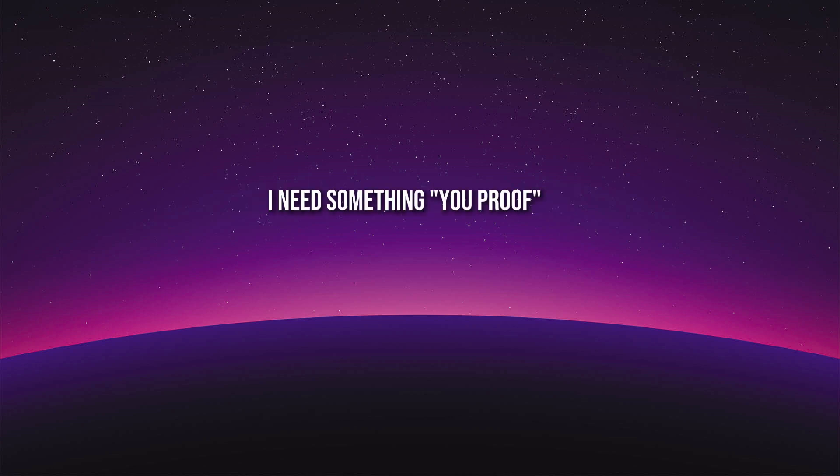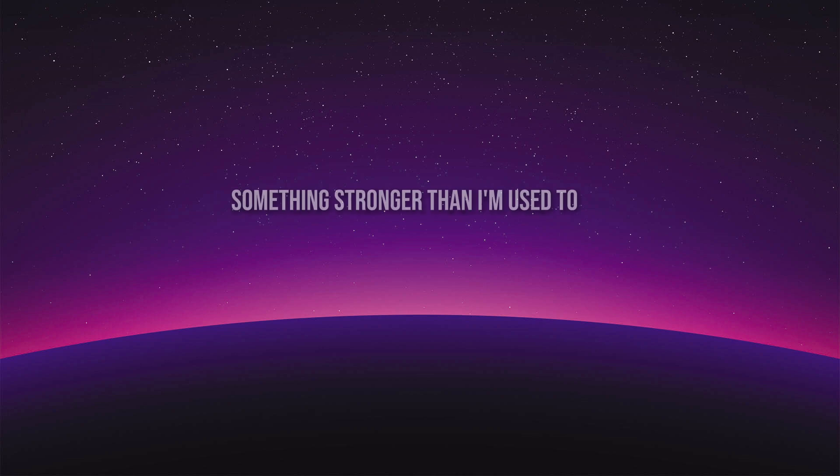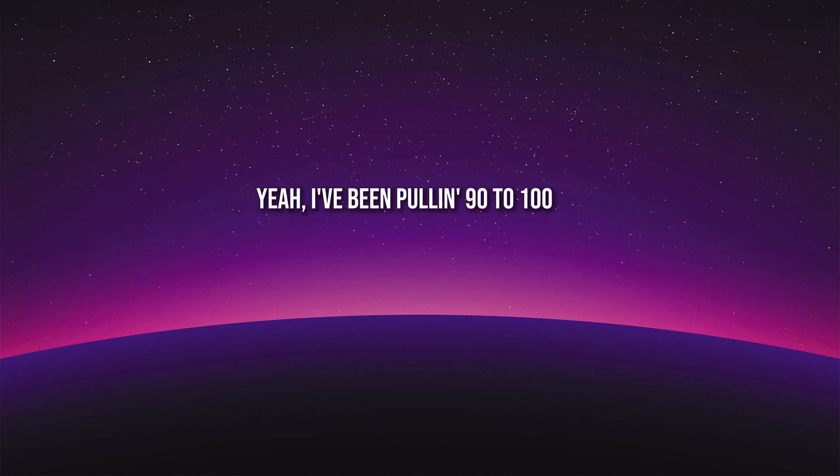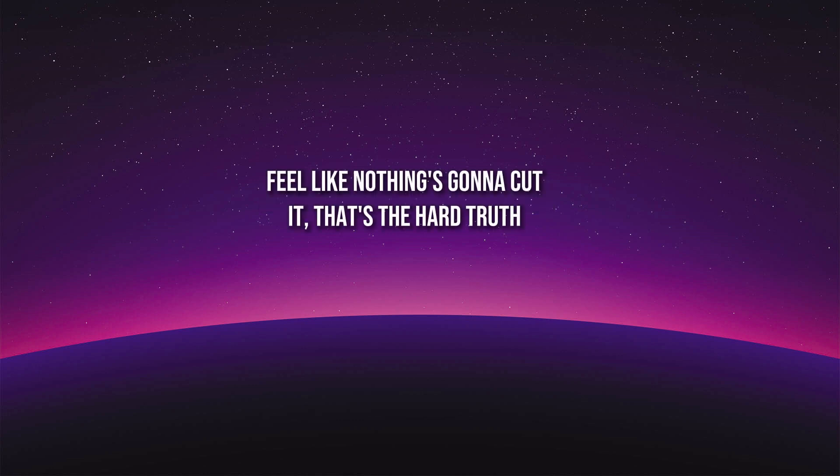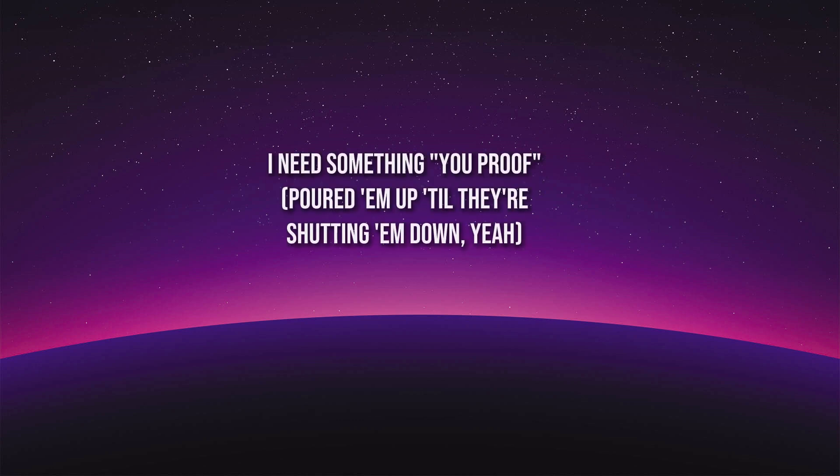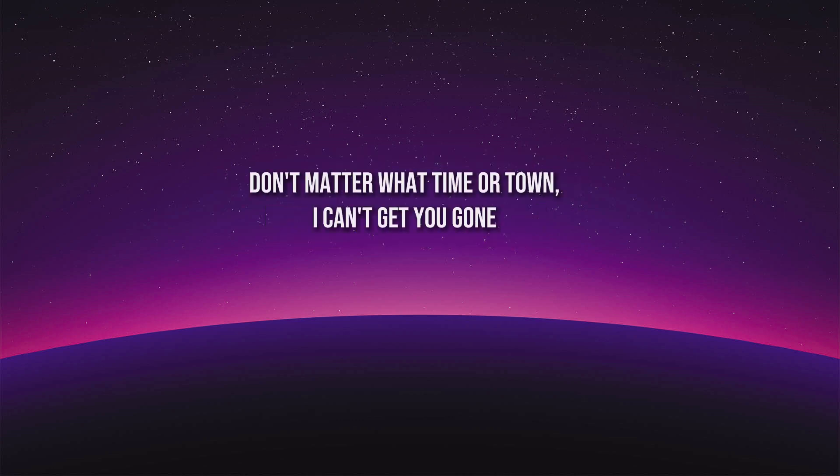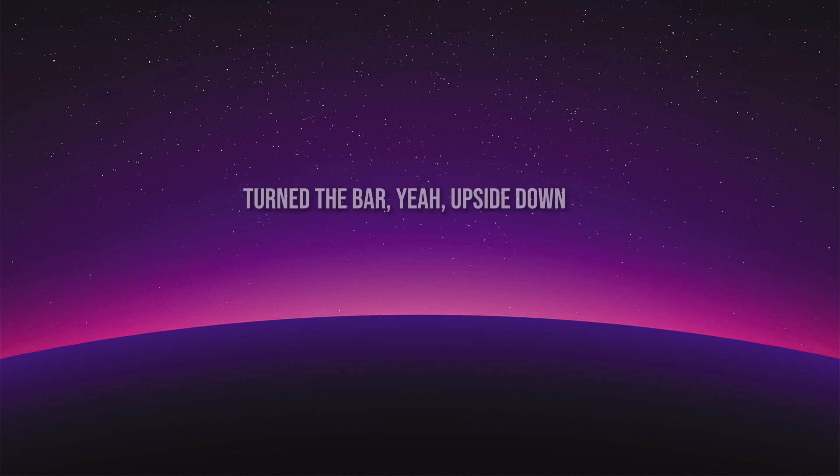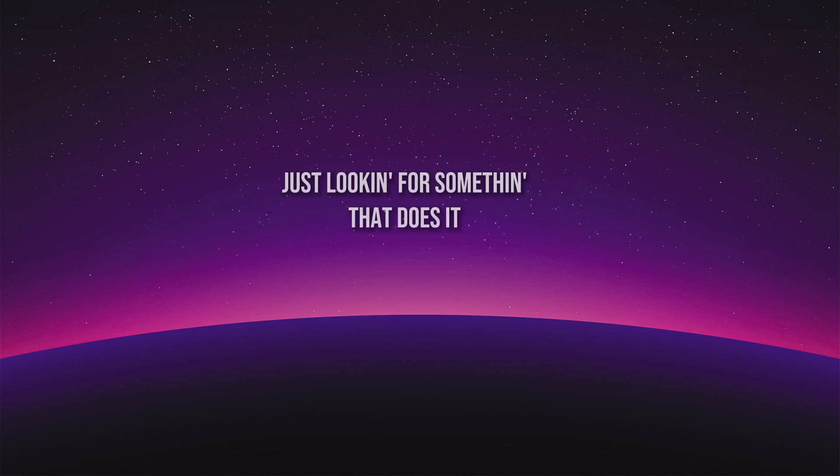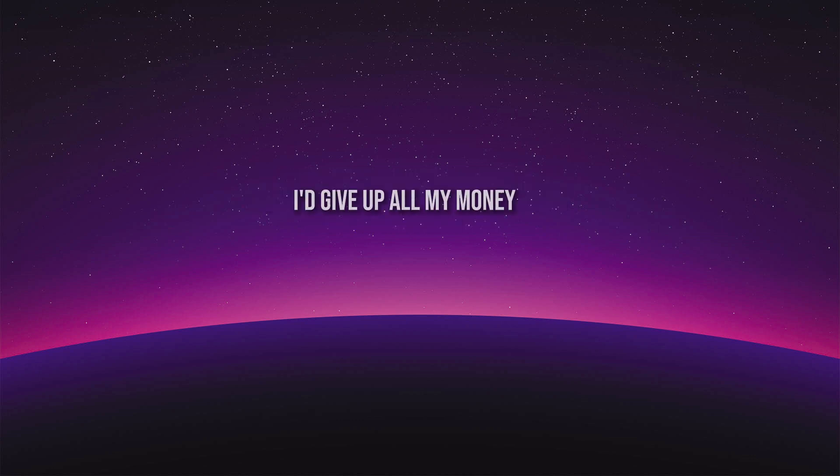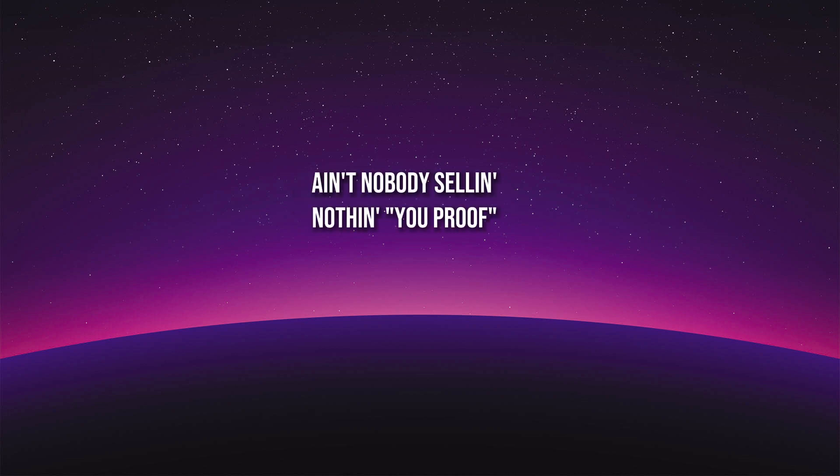I need somethin' you proof. I need somethin' you proof. I need somethin' you proof. I give them all my money, ain't nobody sellin' nothin' you proof.